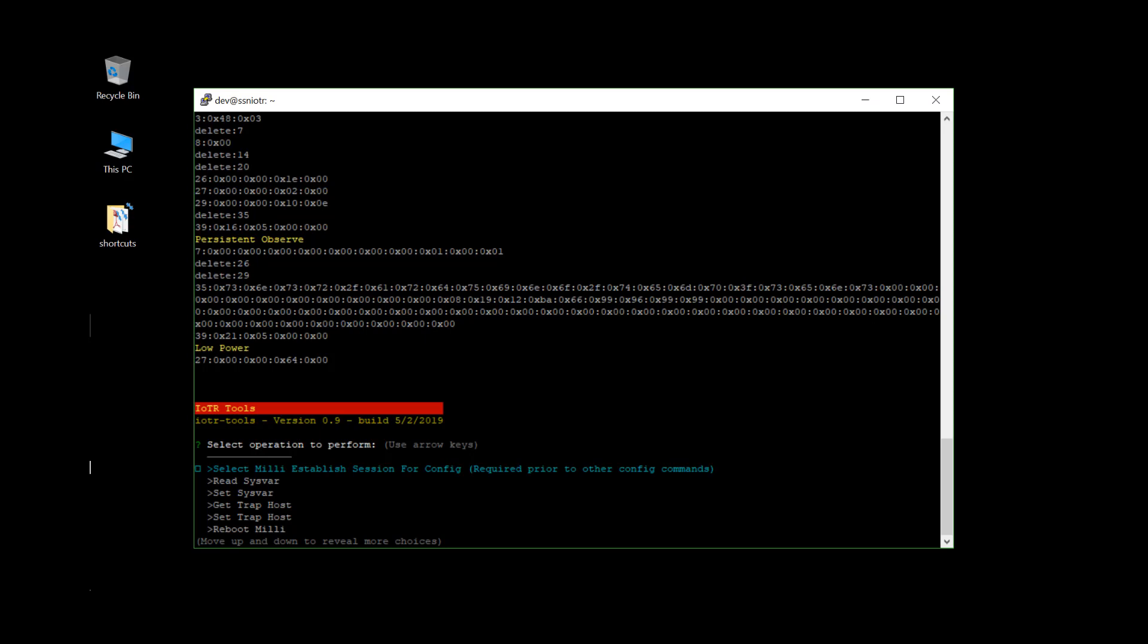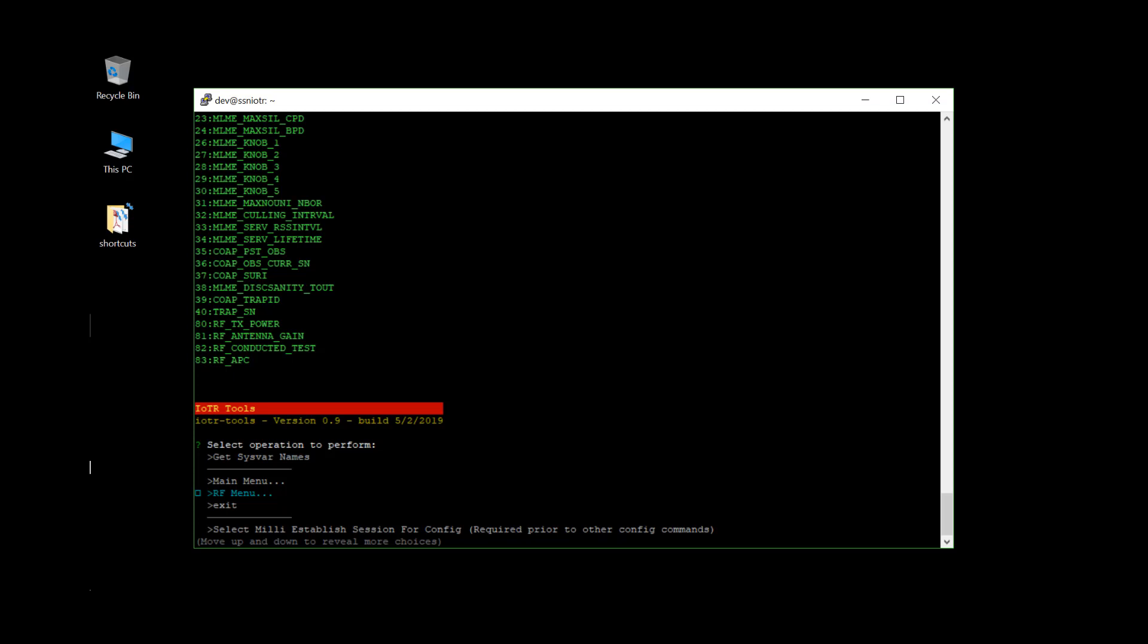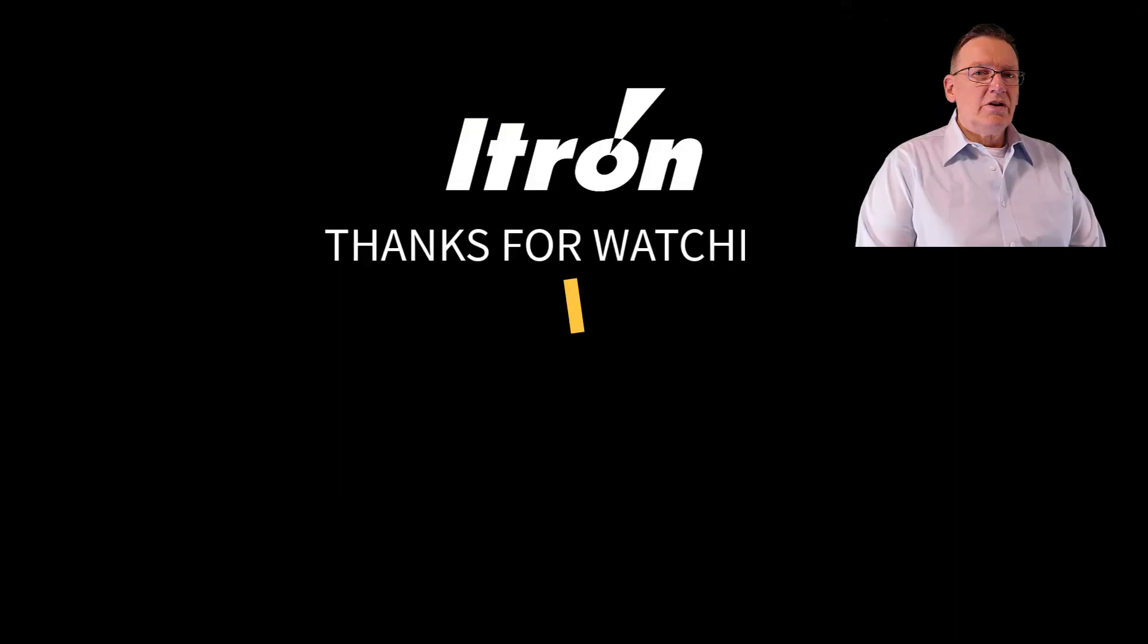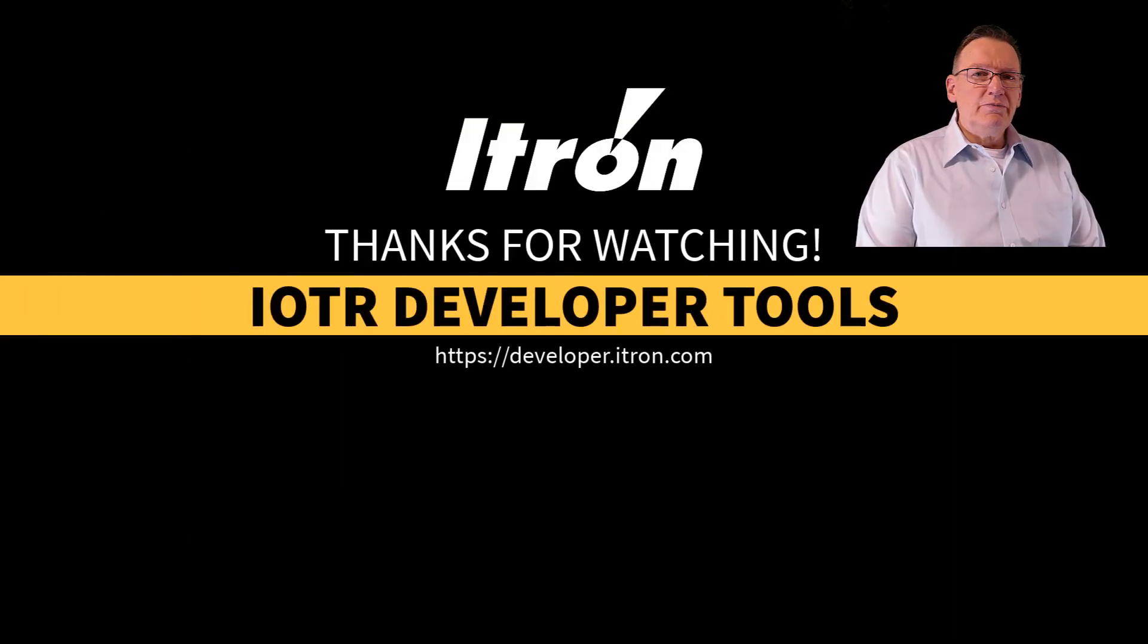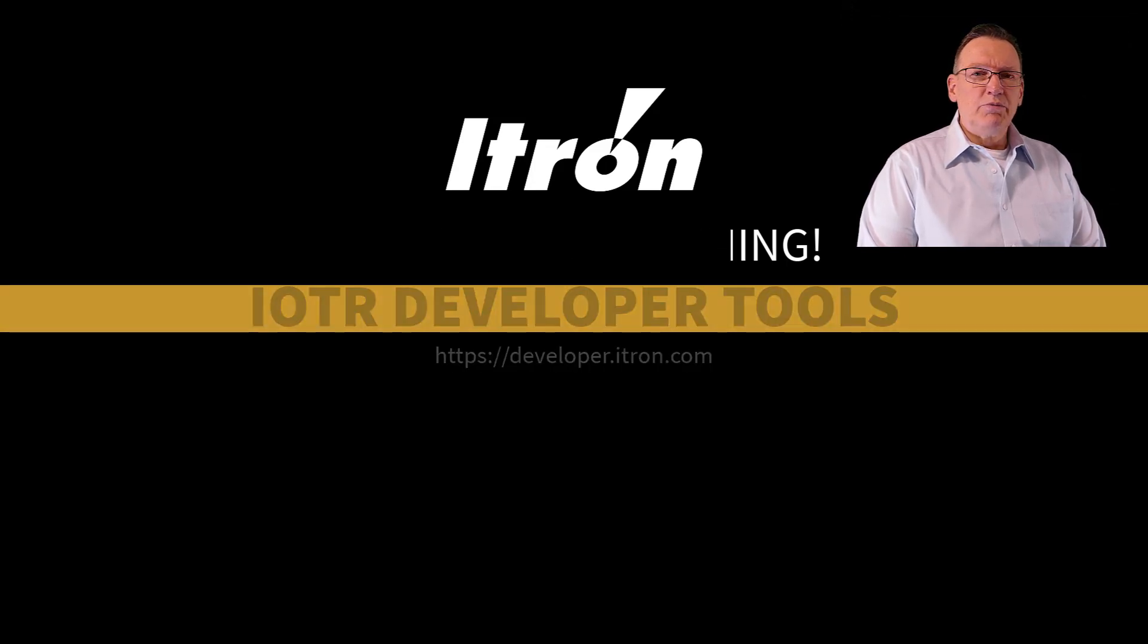You can also list out all of the Starfish by name. Hope you enjoyed this video. If you have questions, please post those to the dev portal developer forum, as others can benefit from the answers provided. Thank you.